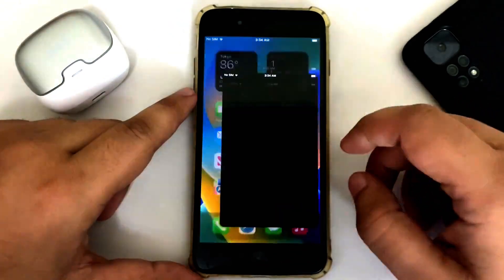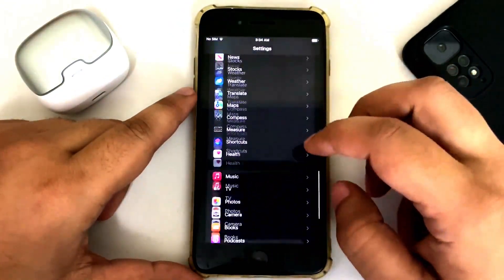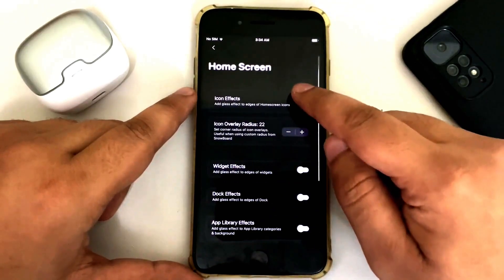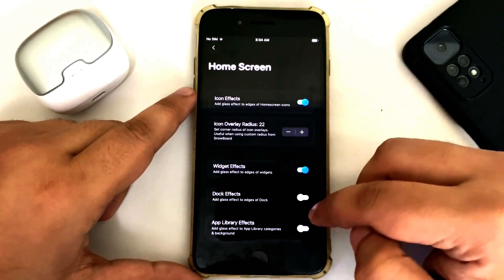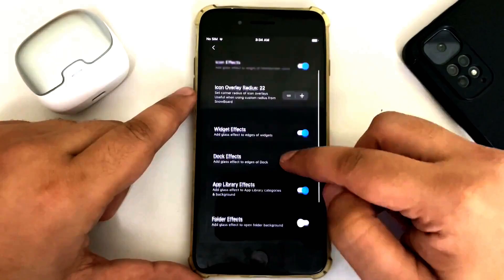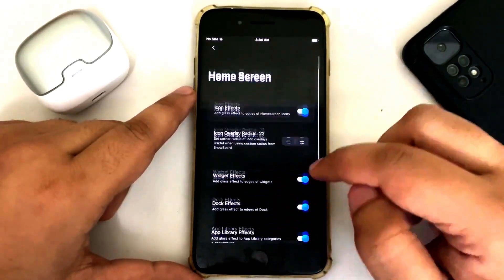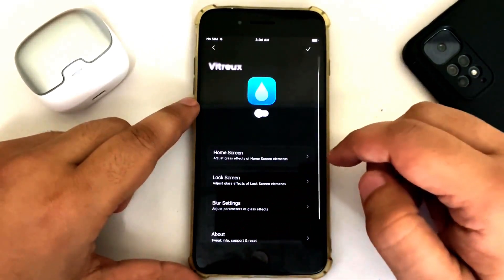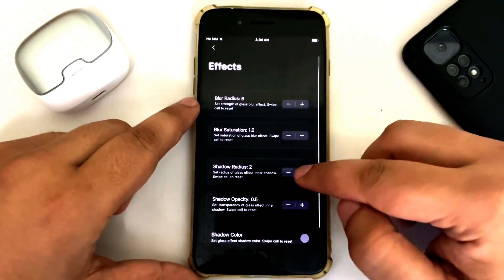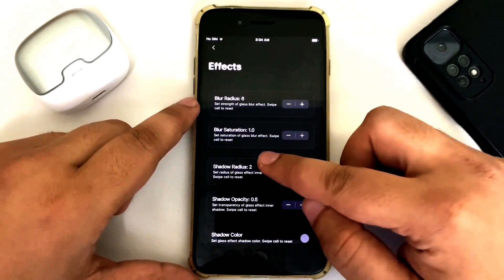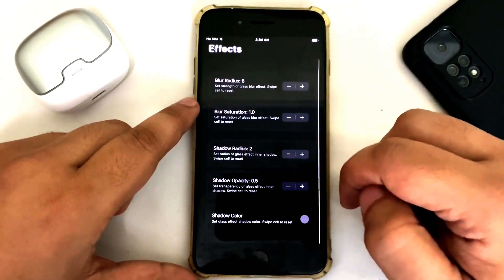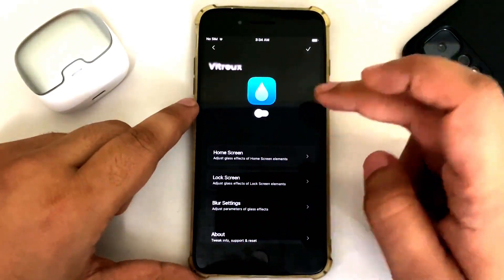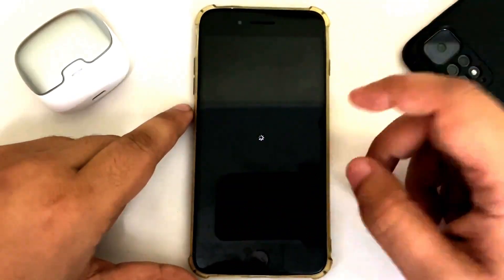Once you're back, simply open Settings, scroll all the way down, and you will see this tweak right here. Hit on Home Screen and then simply turn on all these options one by one. Then go back, go to Lock Screen, and turn these on as well. In blur settings you can set the blur radius, blur saturation, shadow radius, shadow color, and so on. Once these are on, turn it on and your device will respring.